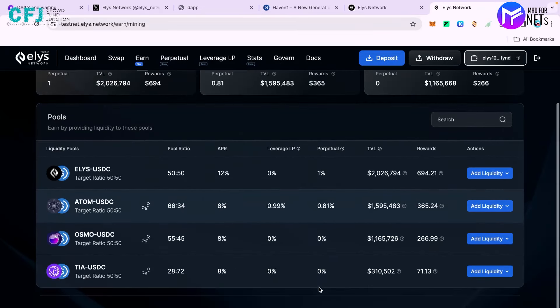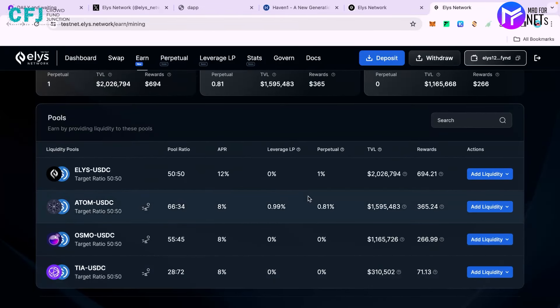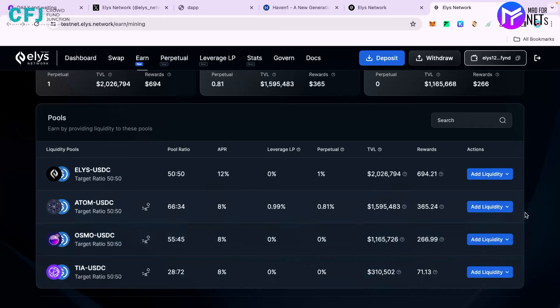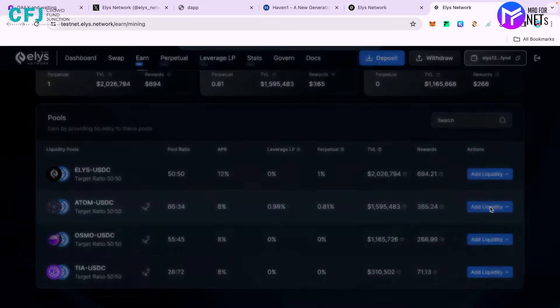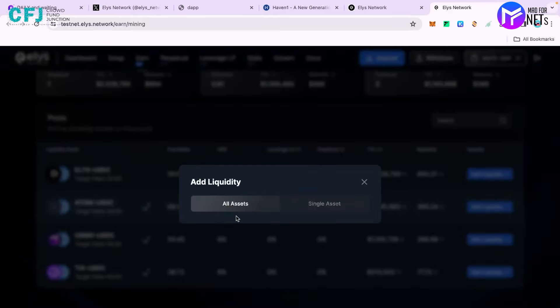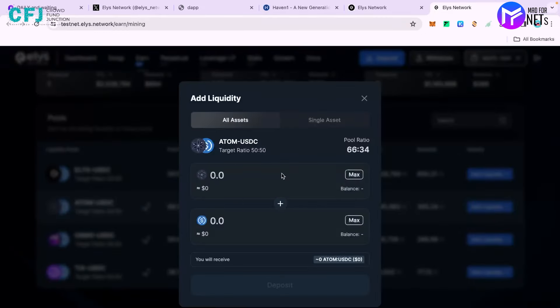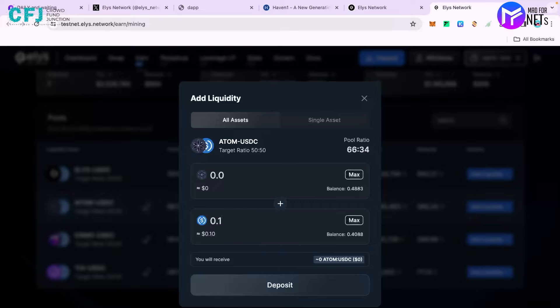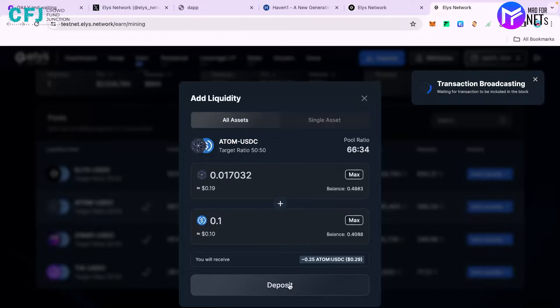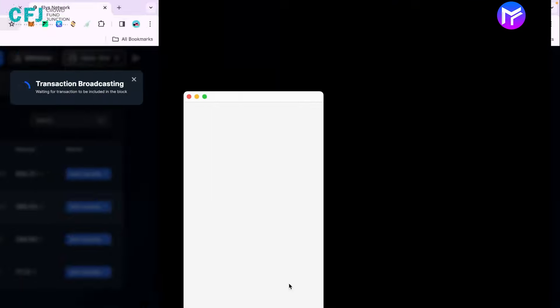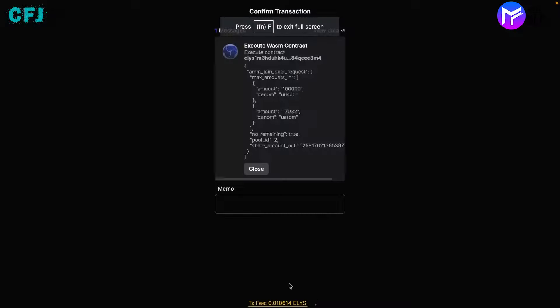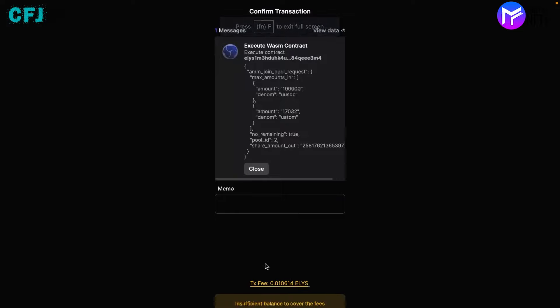There are four different pools. You can provide liquidity in any one of them. If I want to provide in Atom and USDC, I'll enter 0.1 and 0.017, then just deposit. Again the amount doesn't matter, so keep that in mind. I don't have enough Elias to cover the fees. Once you claim the faucet, just click on approve and the process will be done.